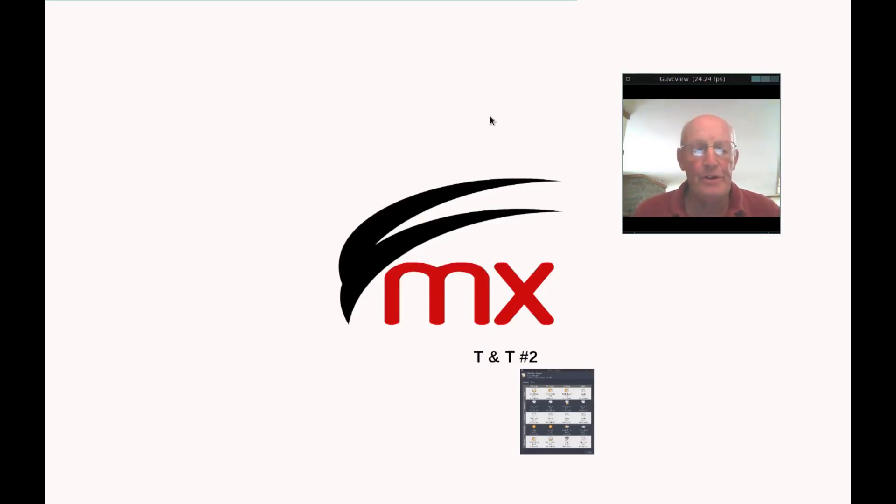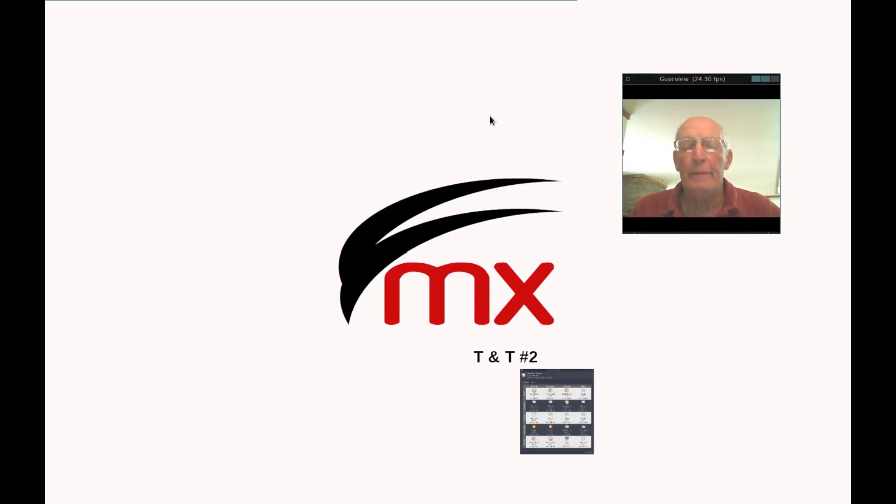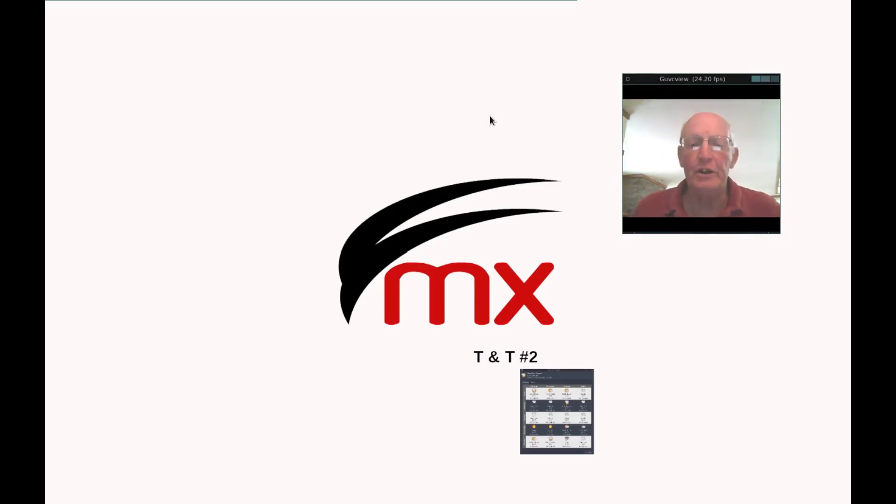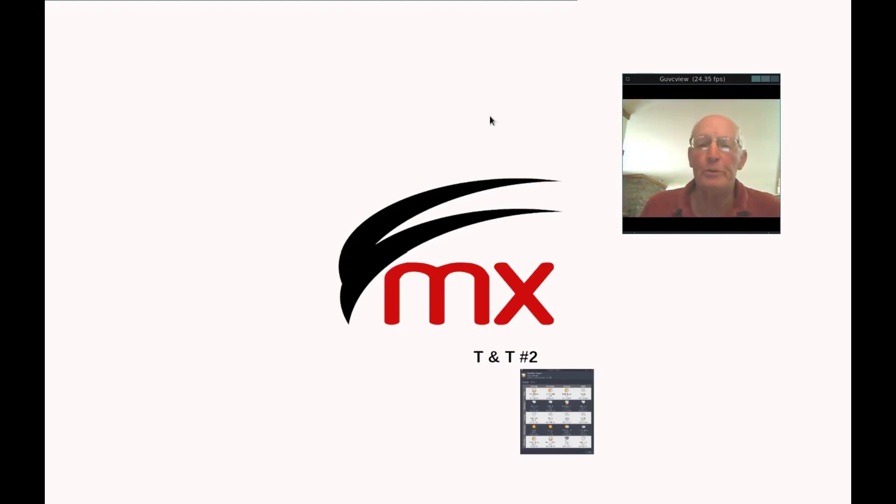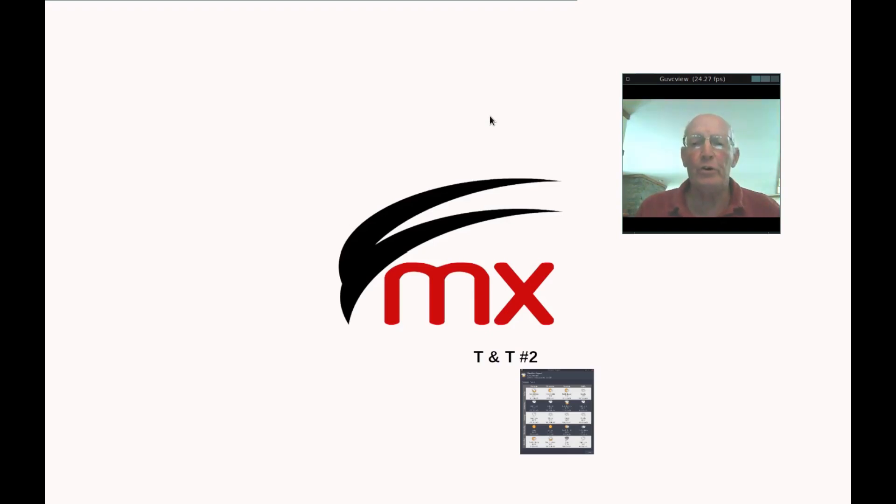Hi people, this is Jerry 3904 of the MX Linux Forum. I'm here to bring you a second version, a second edition of the Tips and Tricks. This is Tips and Tricks number two.